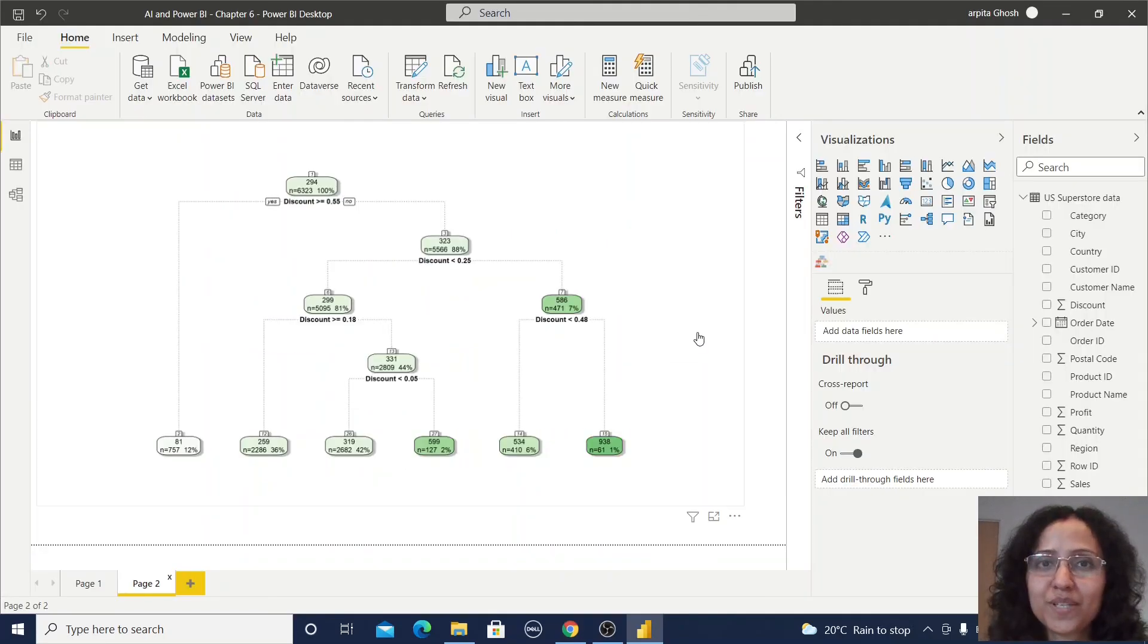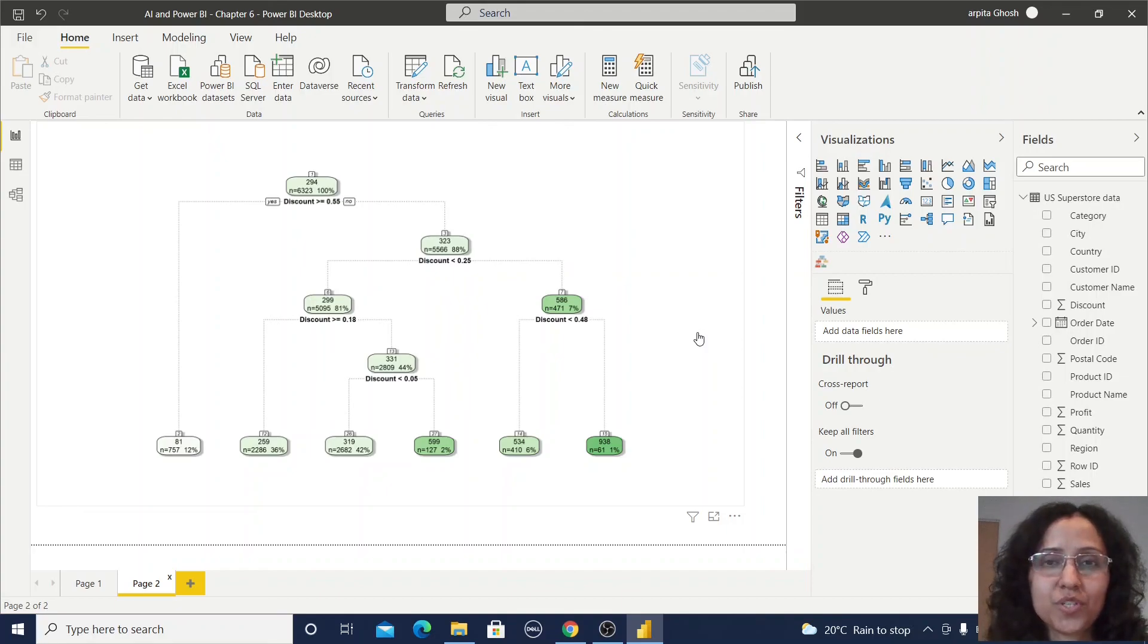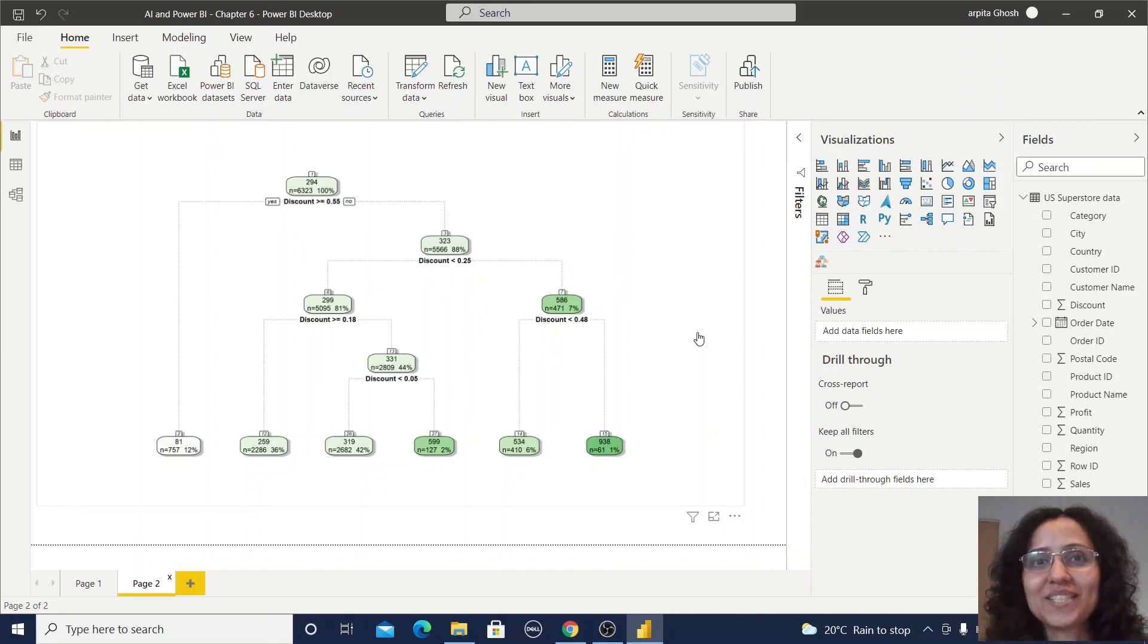I hope you learned about how you can create a decision tree in your project. So thank you. Thanks for watching.